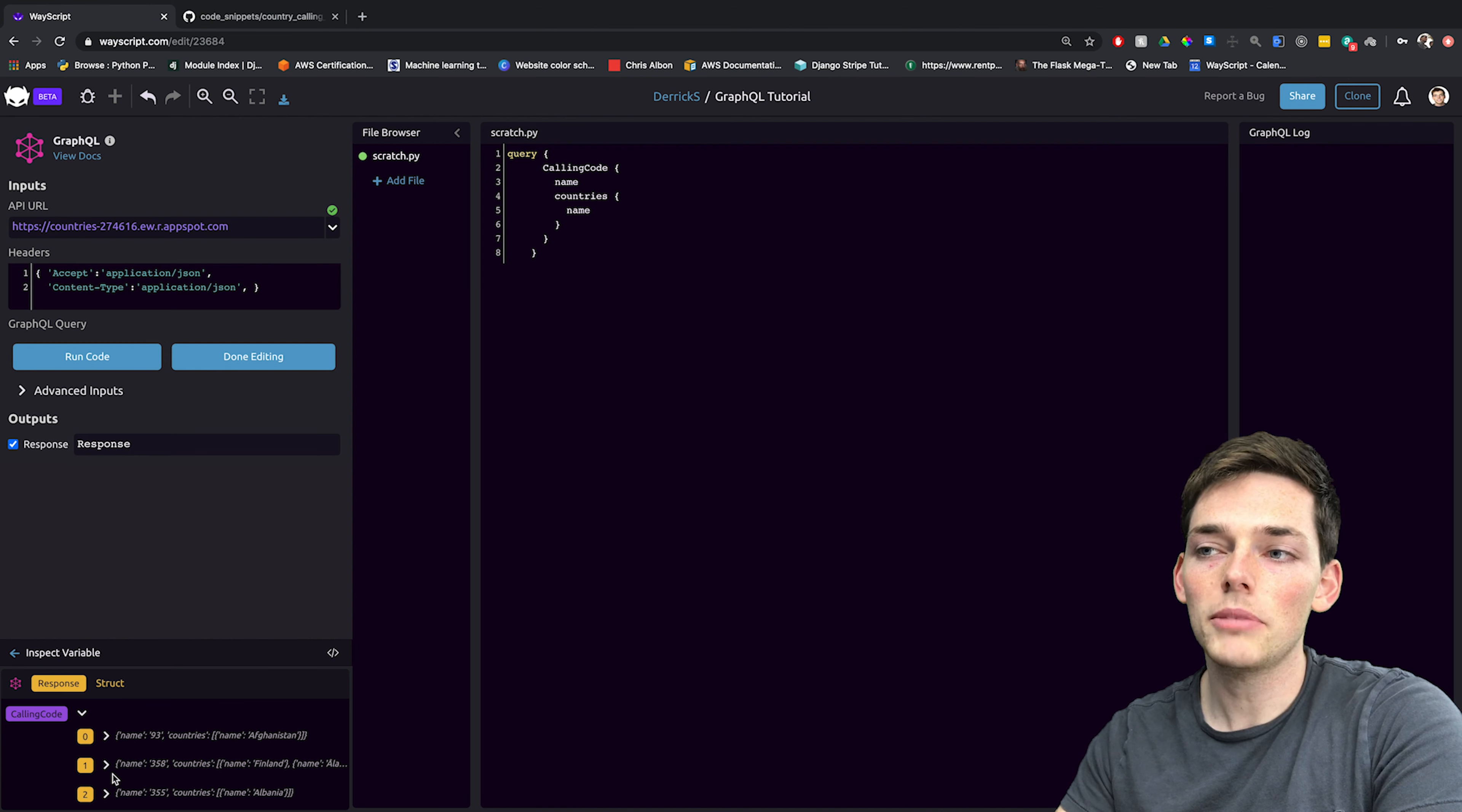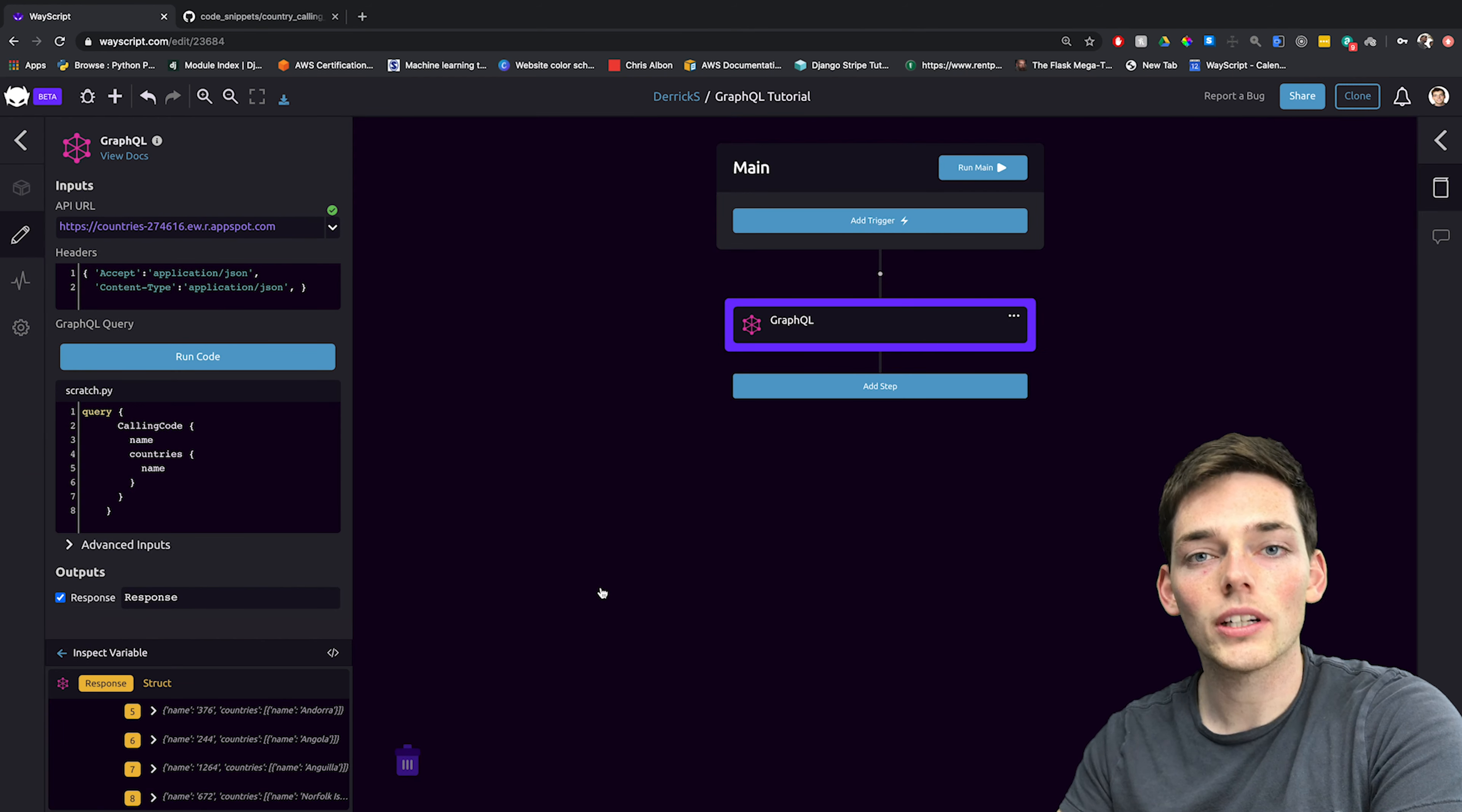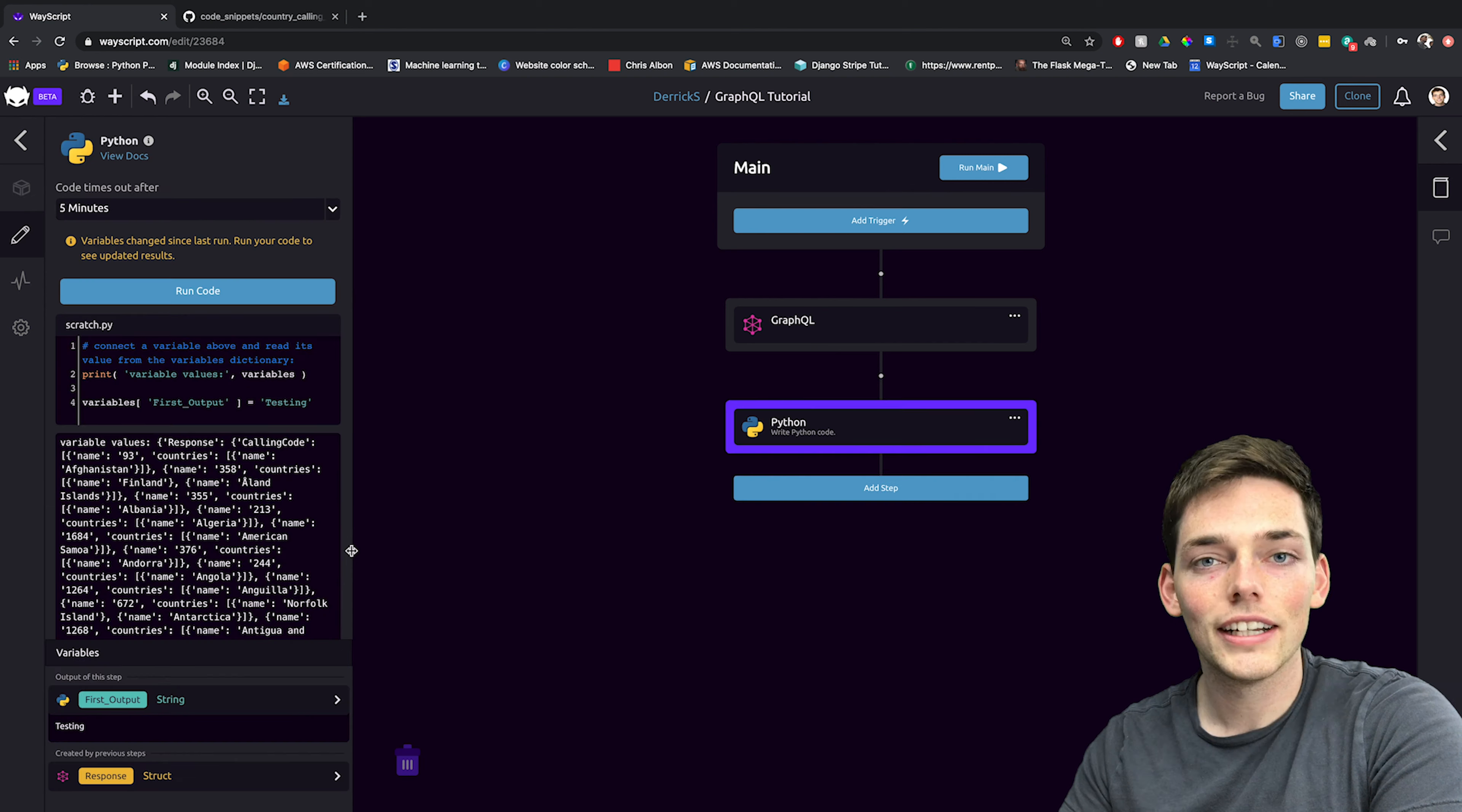We can do the same thing in WayScript. Let's say that we wanted to use Python to extract all countries that had a calling code of 244. So we'll click on done editing. And now there's plenty of ways that we can extract a value on a conditional. In this example, I'll use Python, but you also have access to if statements built in to WayScript. To use Python, we'll just click and drag Python under the code section and drop it under GraphQL.